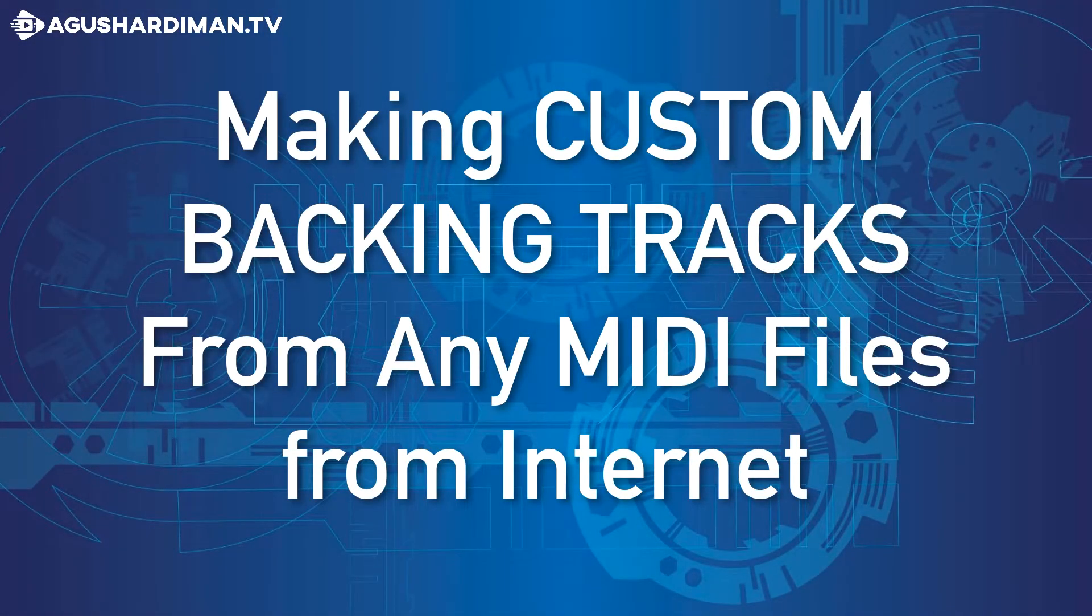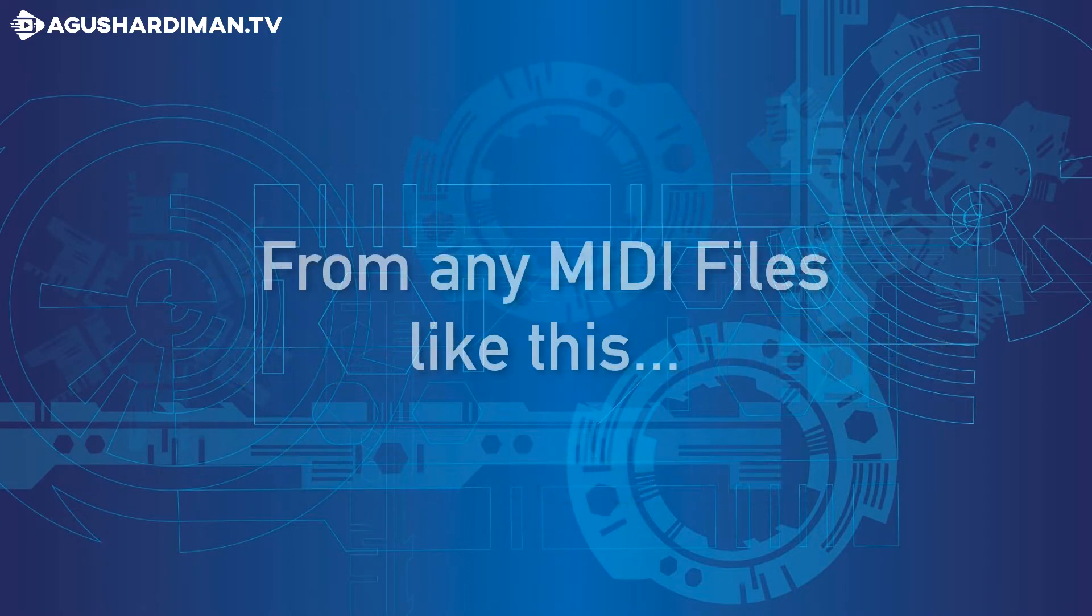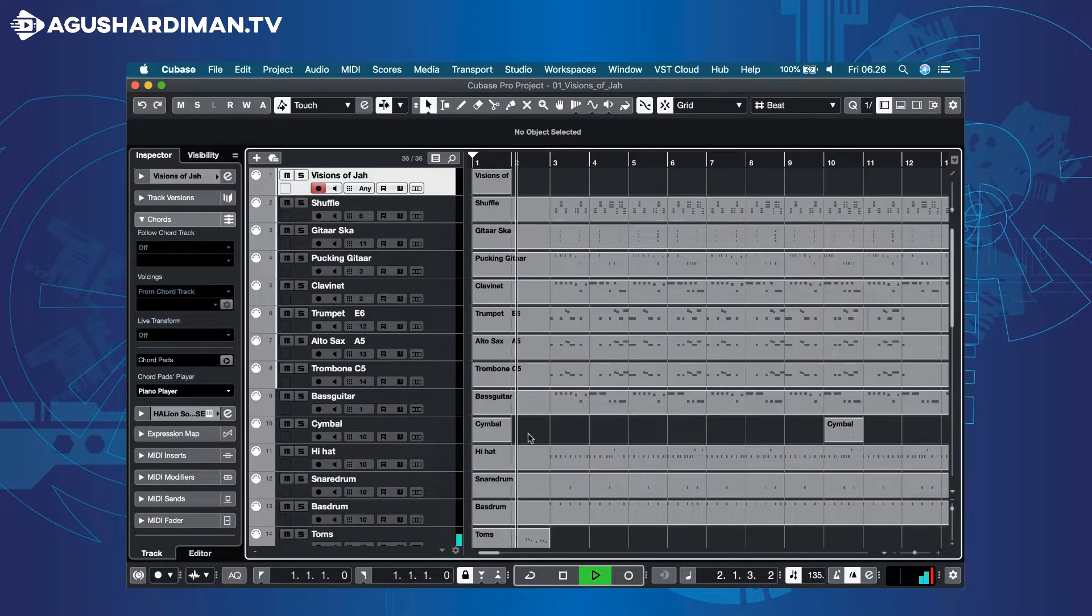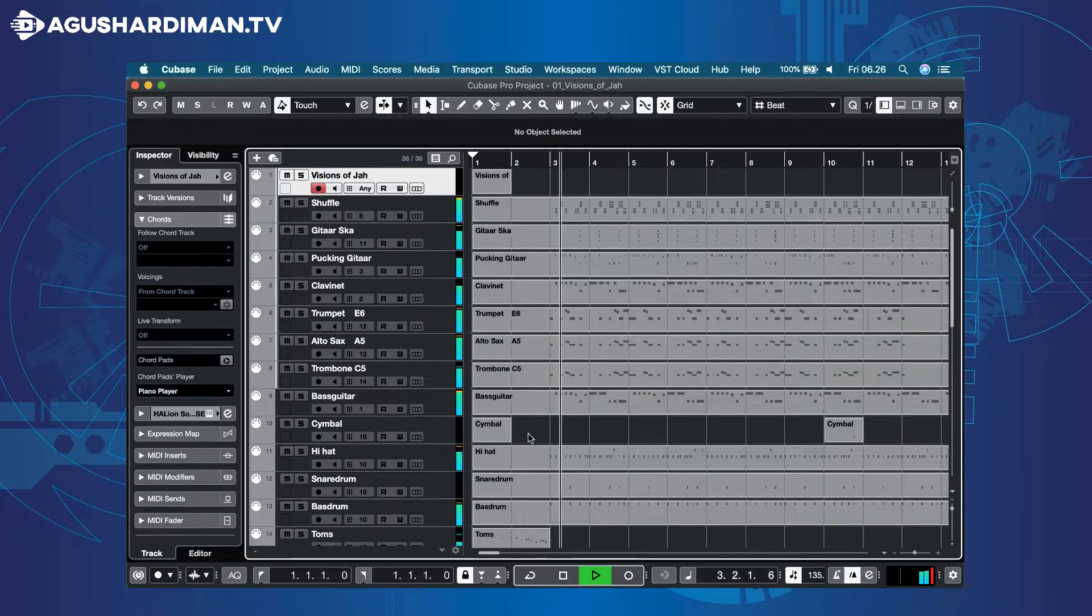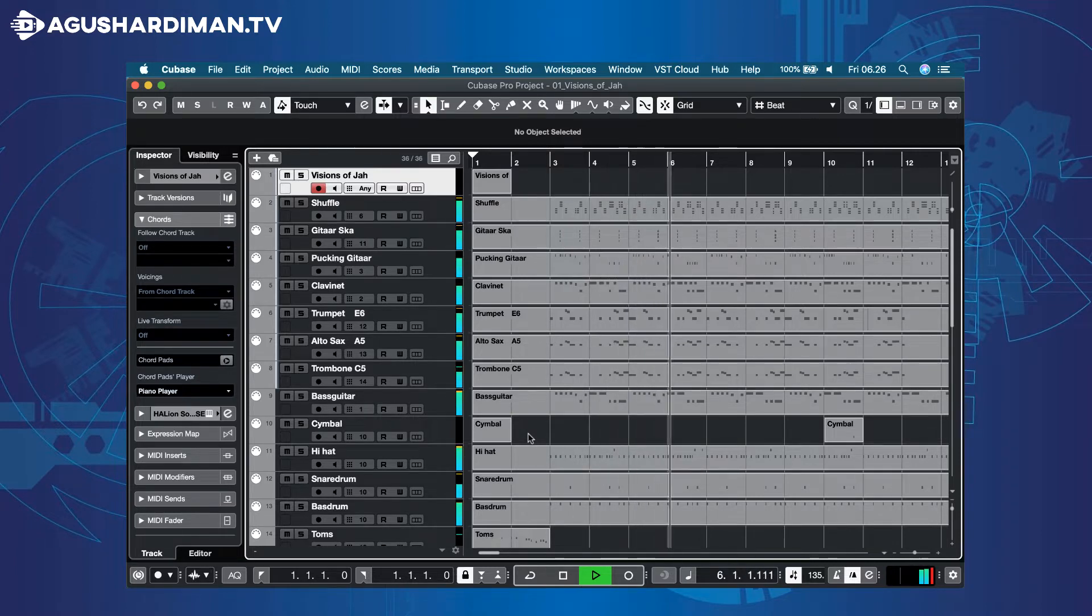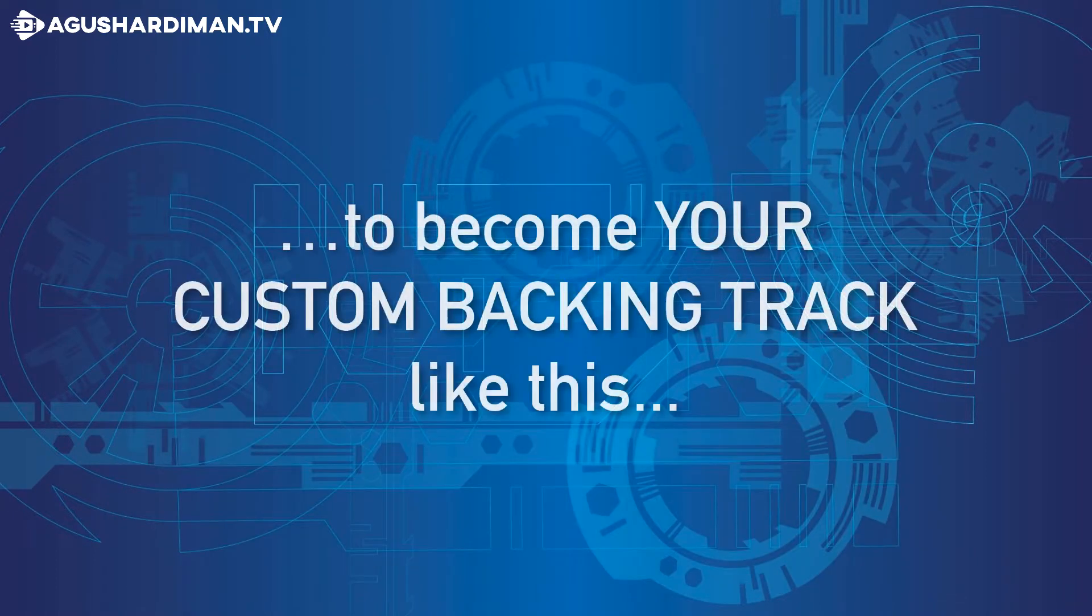Making custom backing track from any MIDI song. From any MIDI file like this, to become your custom backing track like this.